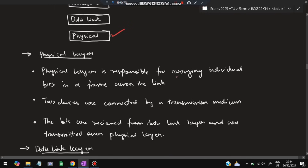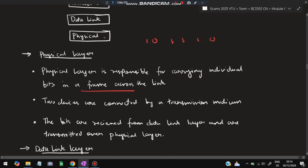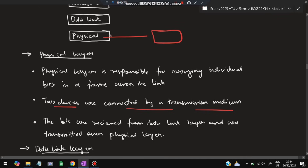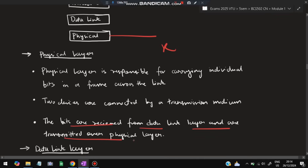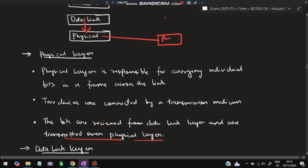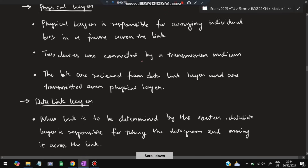The physical layer is responsible for carrying individual bits — zeros and ones — across the link. Two devices are connected by a transmission medium: the sender and the receiver. Bits are received from the data link layer and transmitted over the physical layer via the transmission medium, and then passed back to the data link layer at the receiver side.